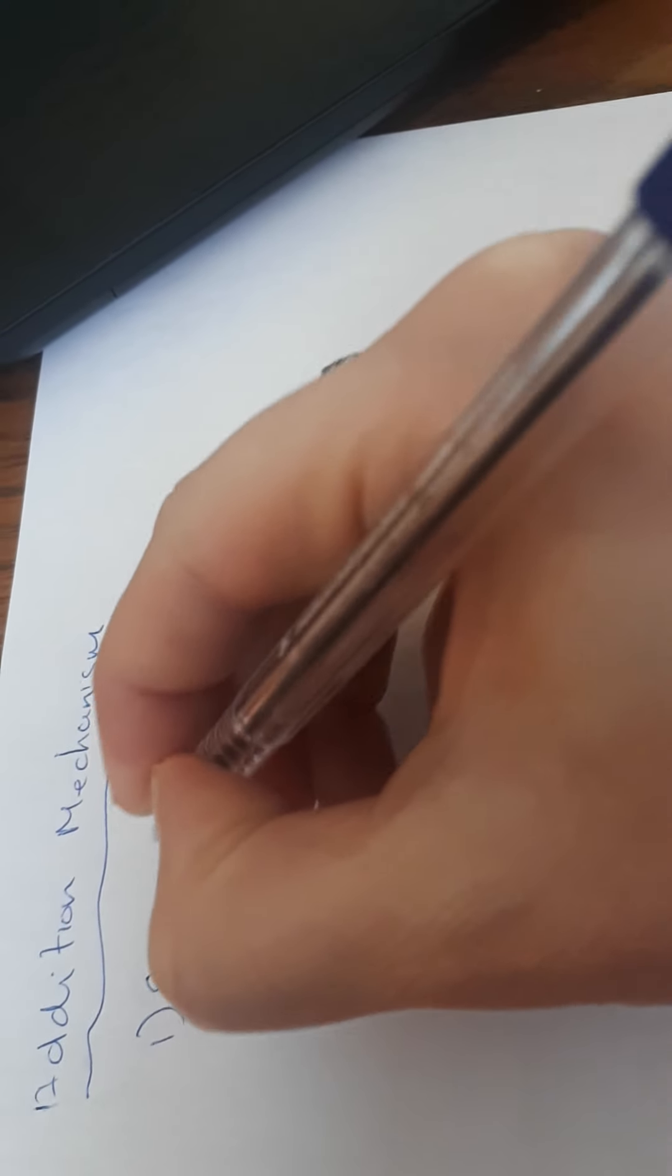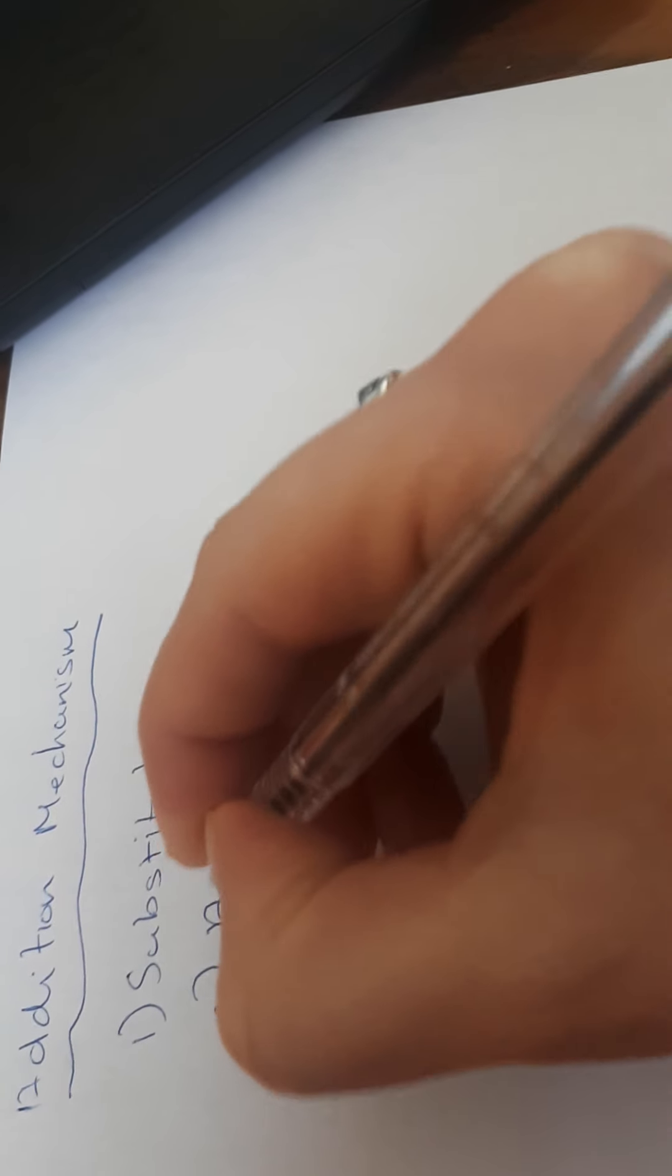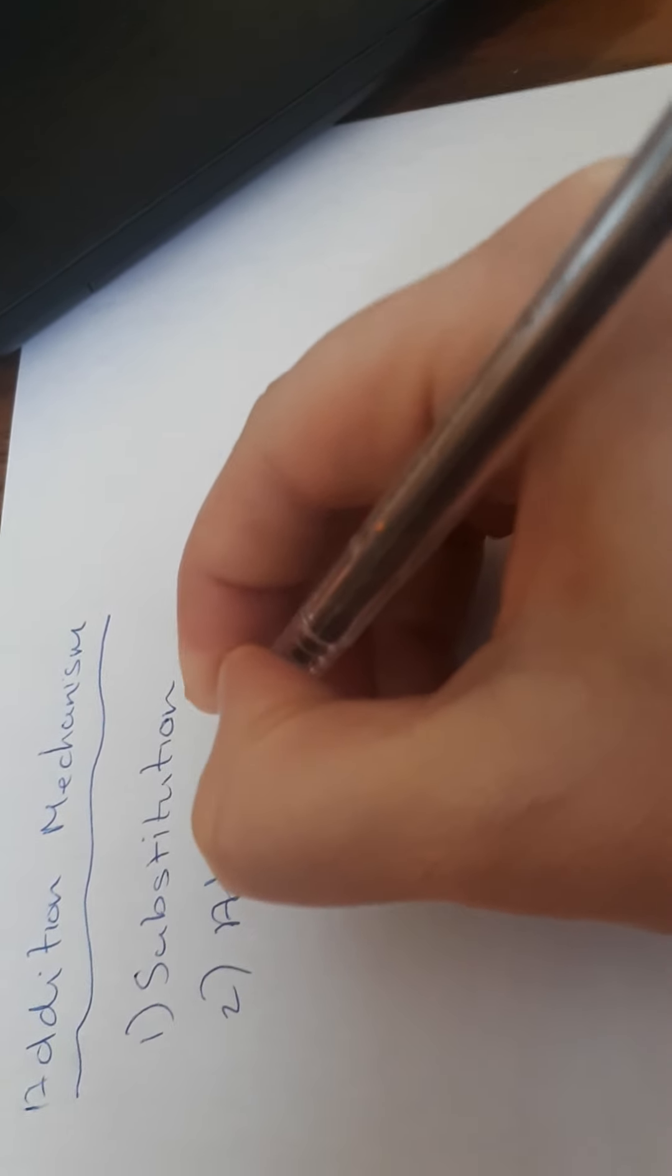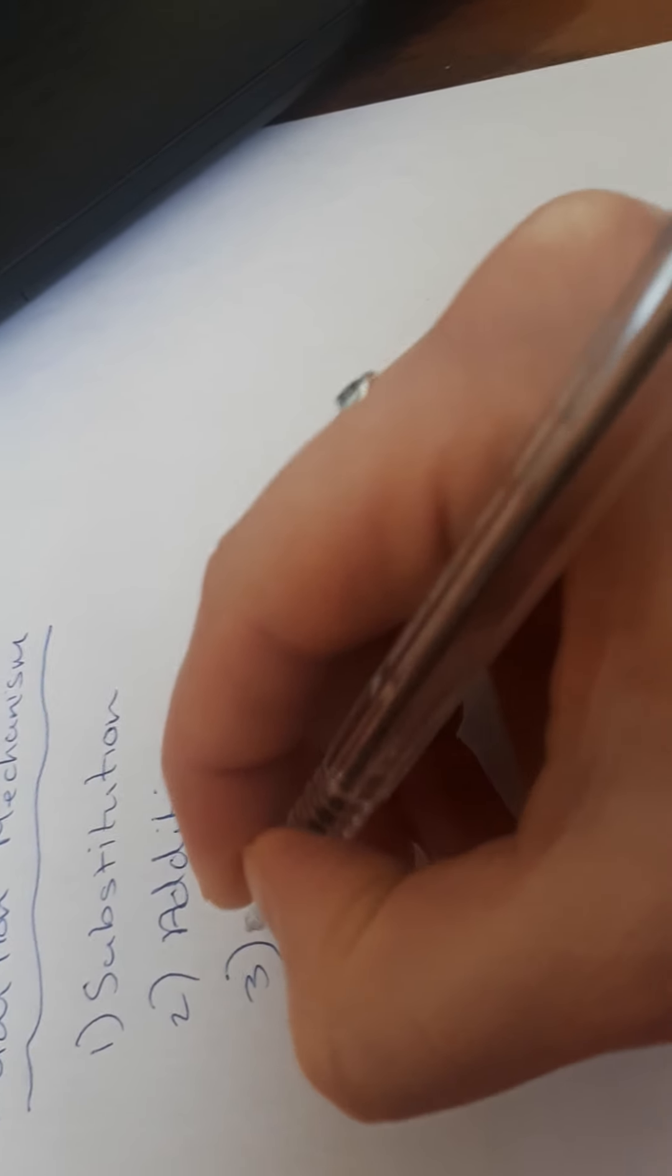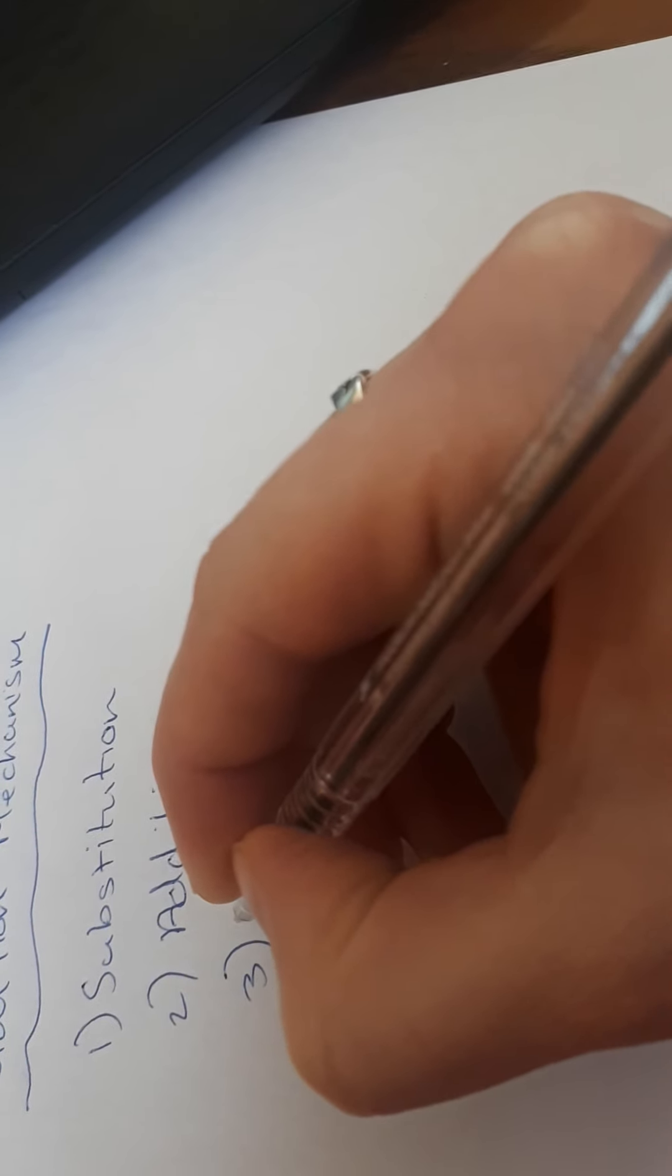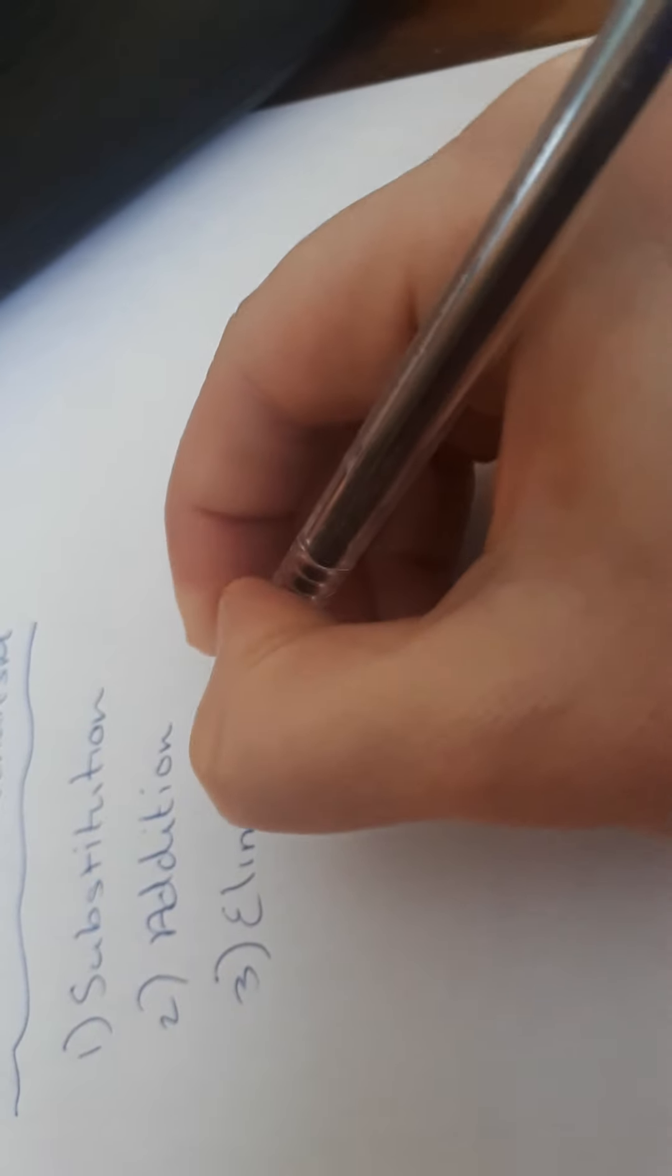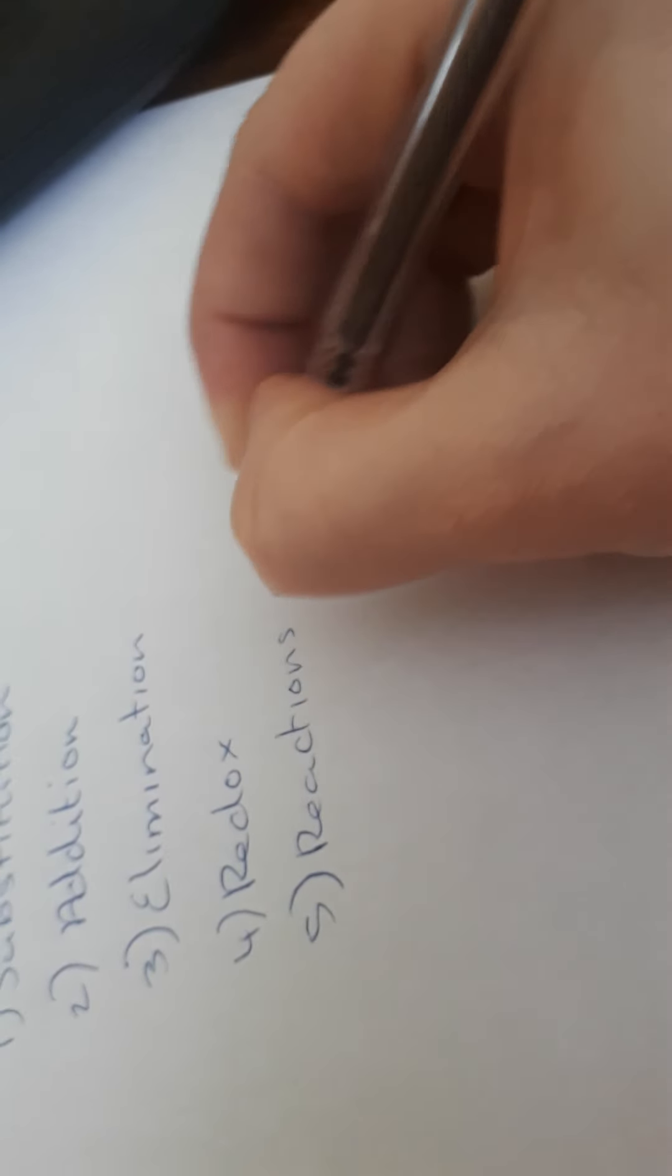Firstly, when we talk about organic chemistry, we talk about five main reaction types. We have substitution, addition, elimination, redox, which is oxidation and reduction, and reactions as acids.